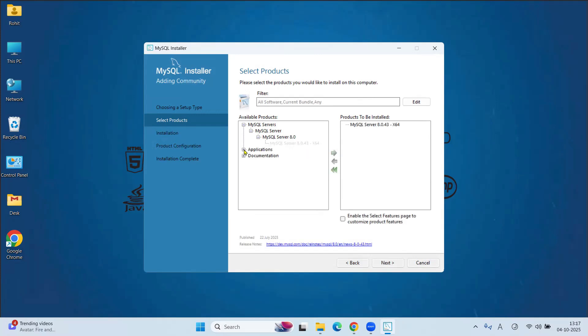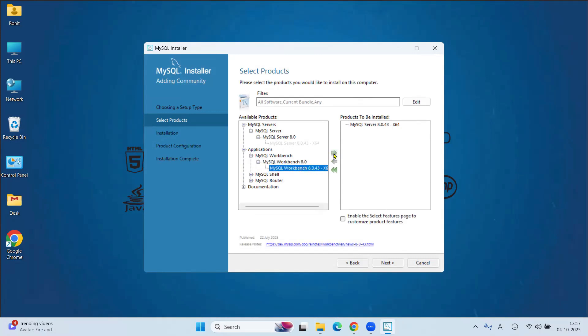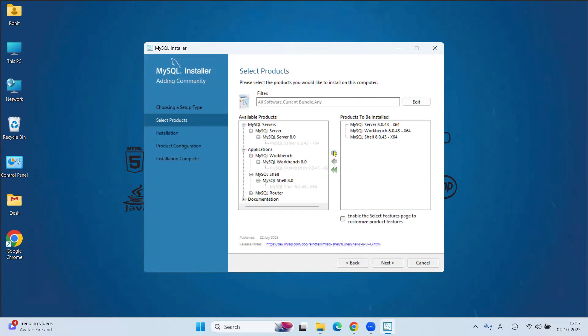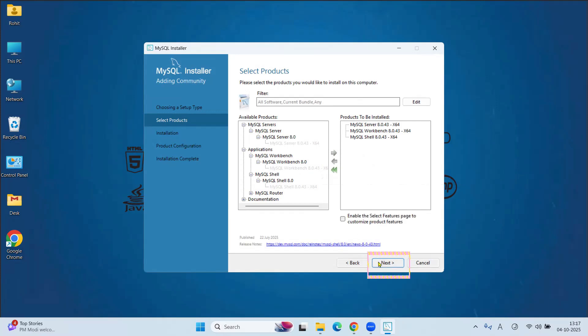Similarly, in Applications, click on MySQL Workbench. Drag it. Also we are going to install MySQL Shell. So click on this MySQL Shell 8.0 and drag it. Now we have these three products. First we will install it. Click on Next.